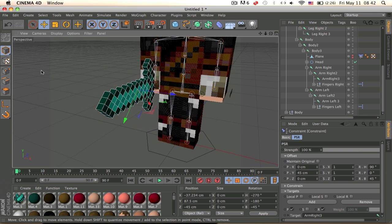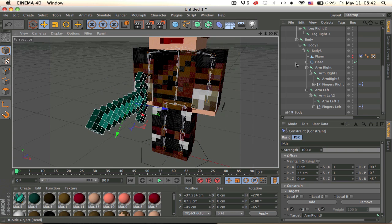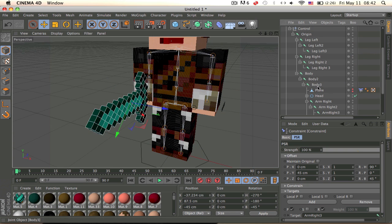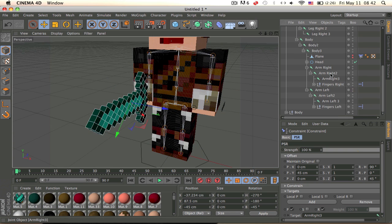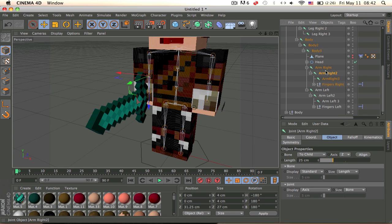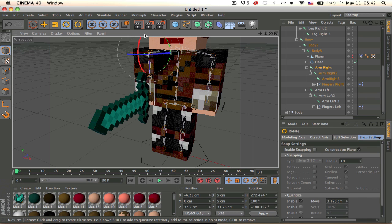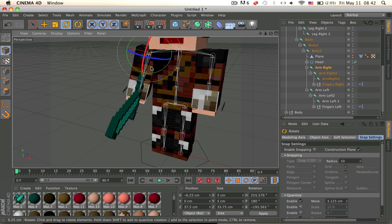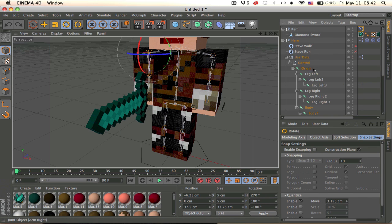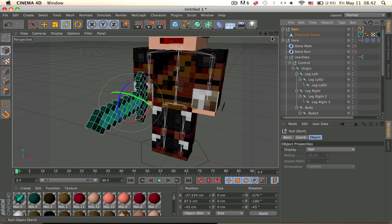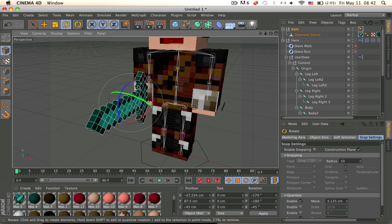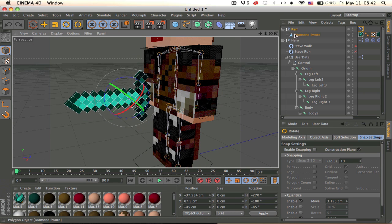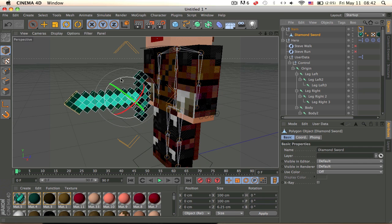Okay, so now when you move the arm it should move along with it. Yeah, like that. And to move the sword and stuff you just have to rotate, just rotate it like that.